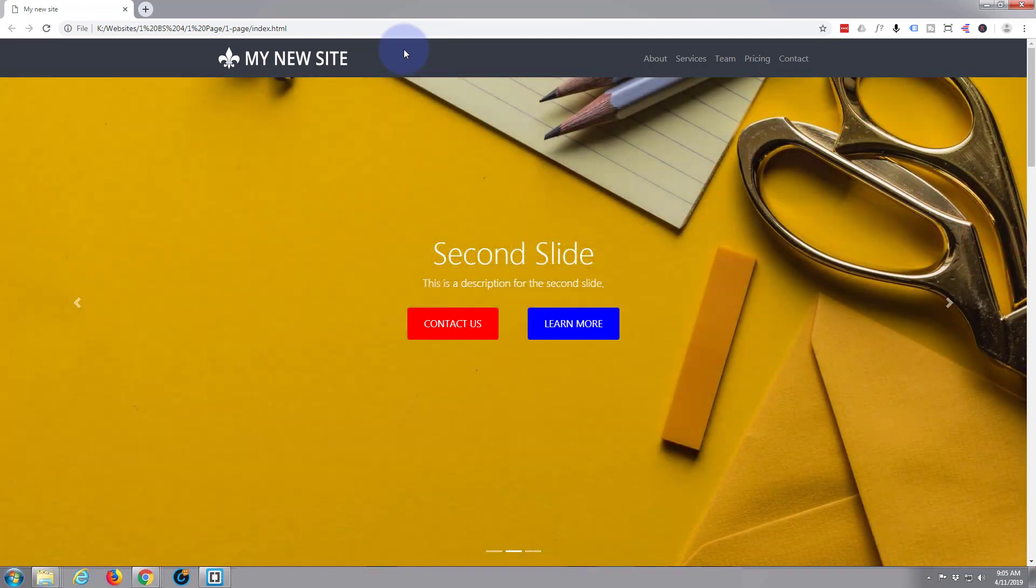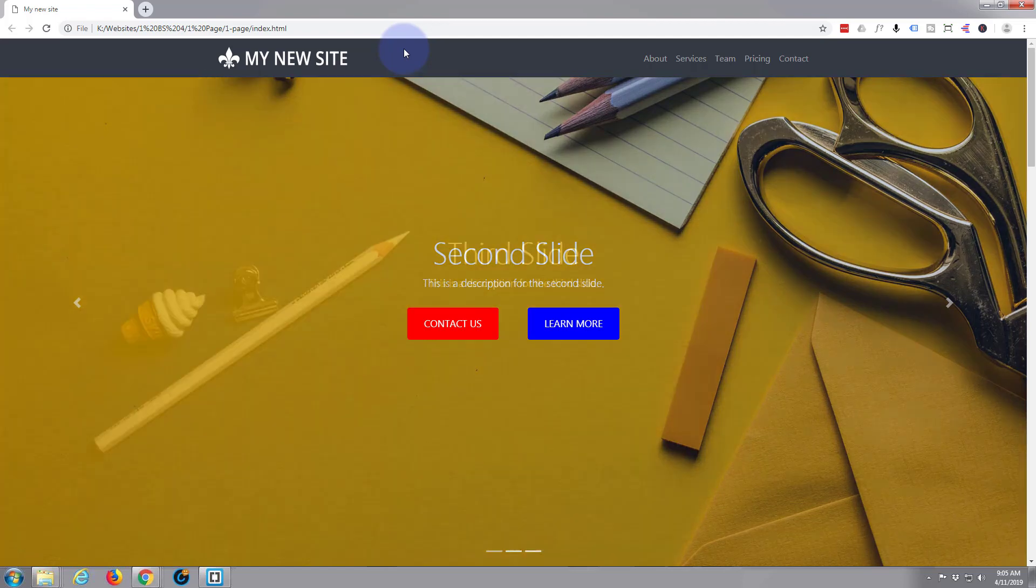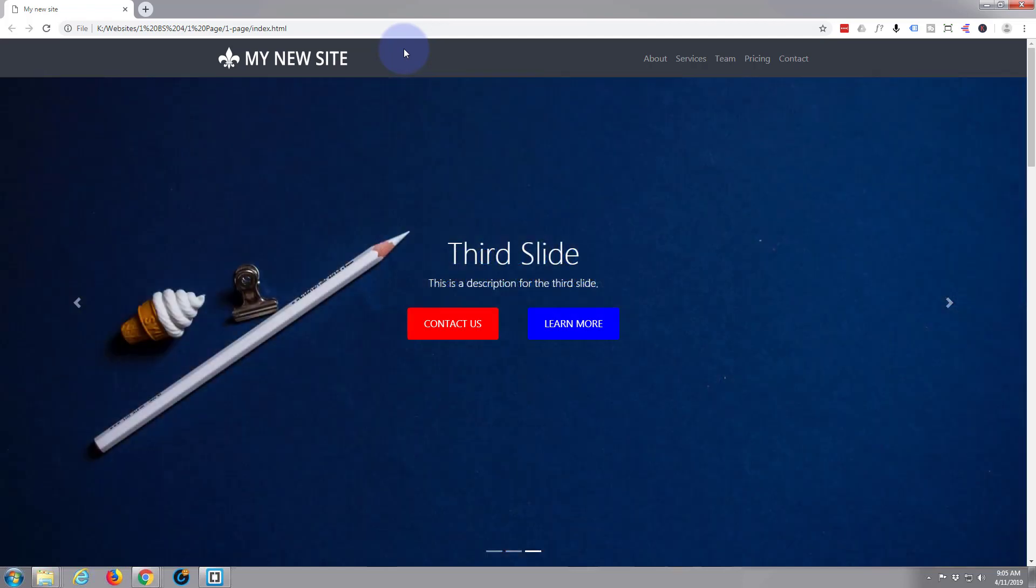Once again, this has been Jamie from System 22 and webdesignandtechtips.com. Thanks for watching, have a great day.